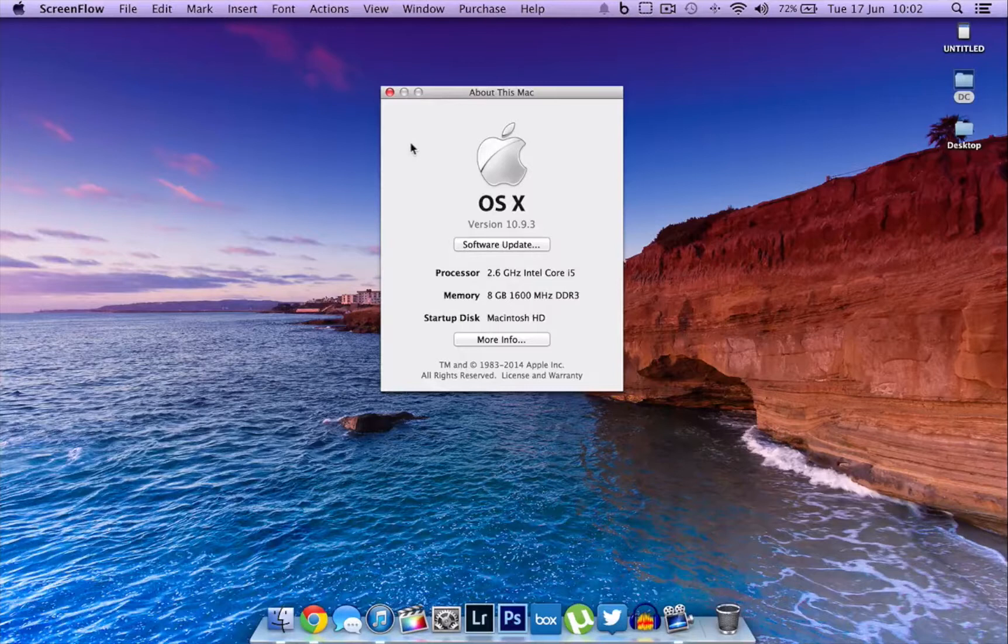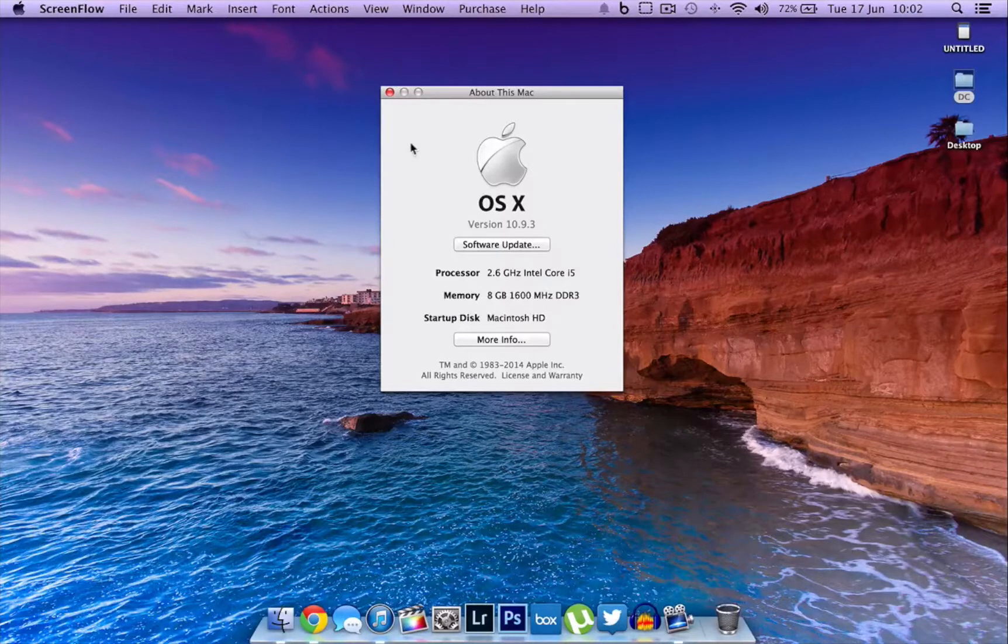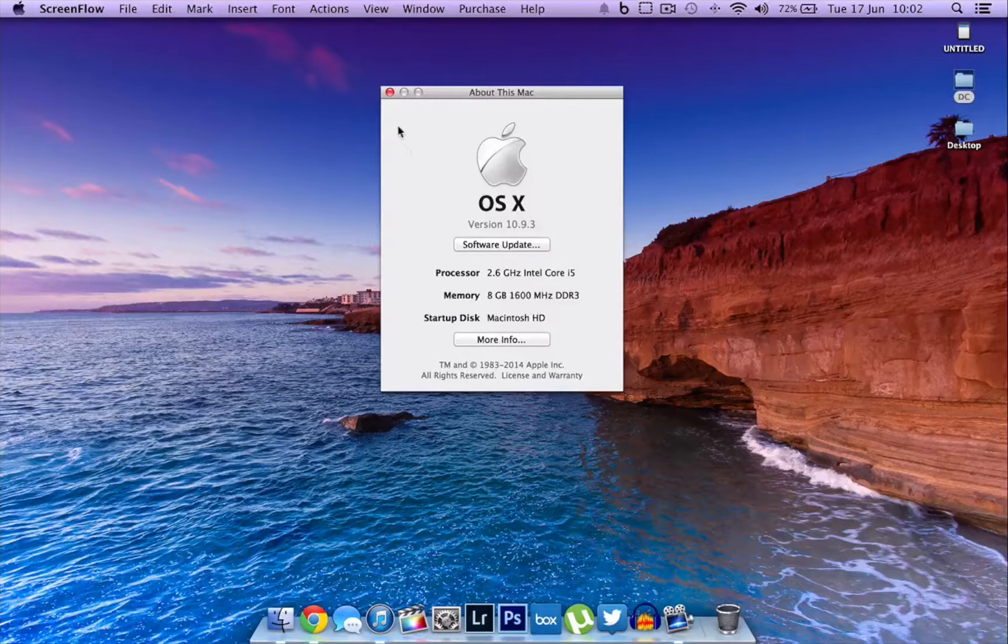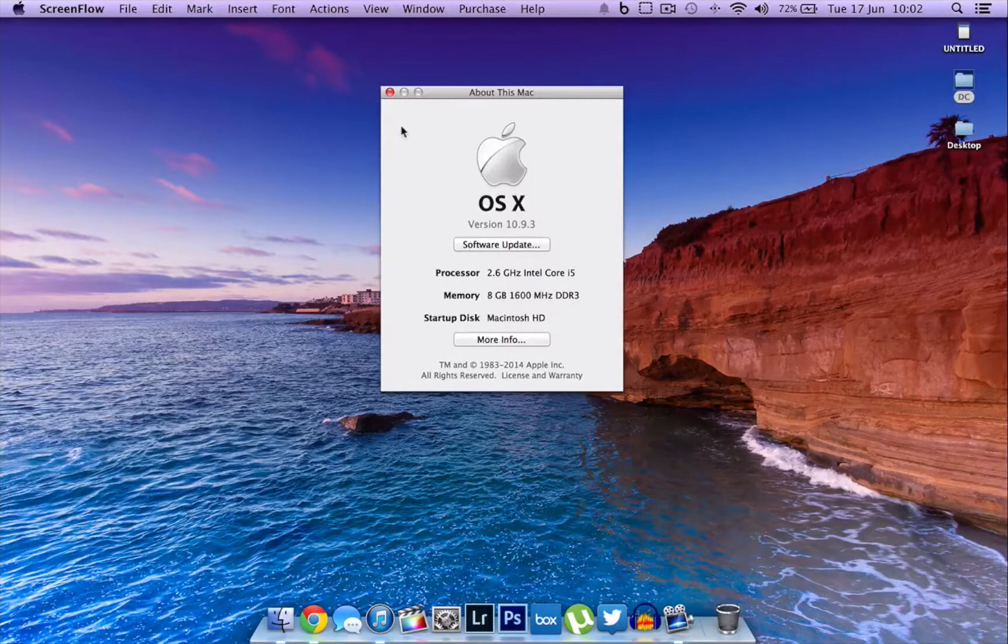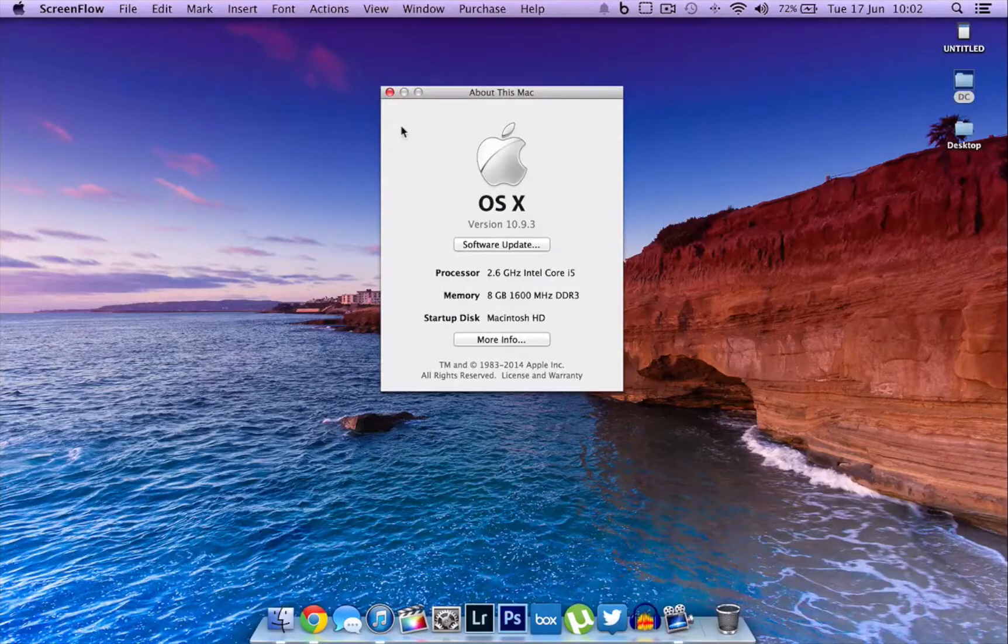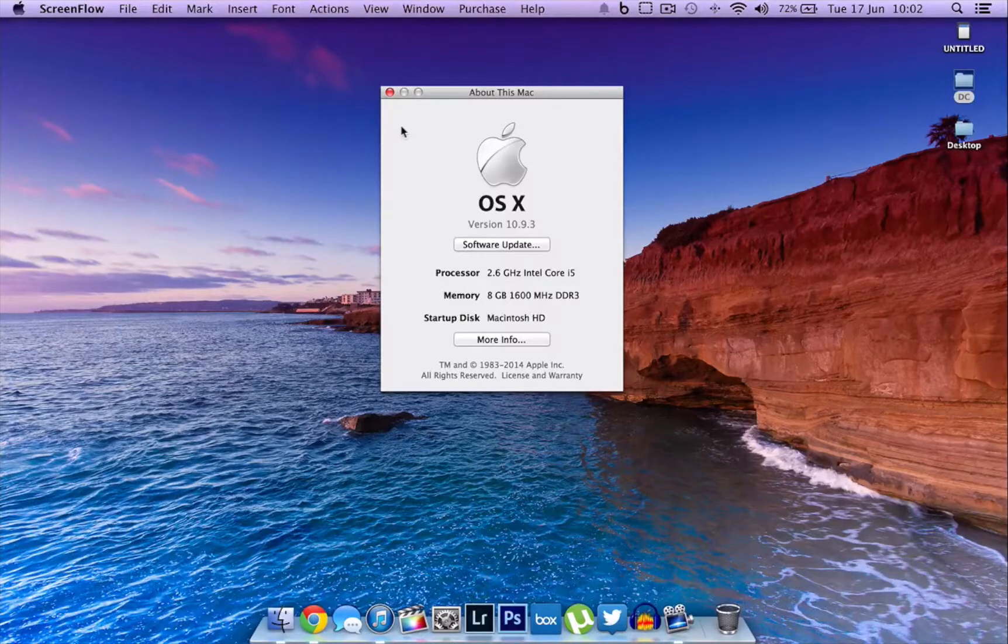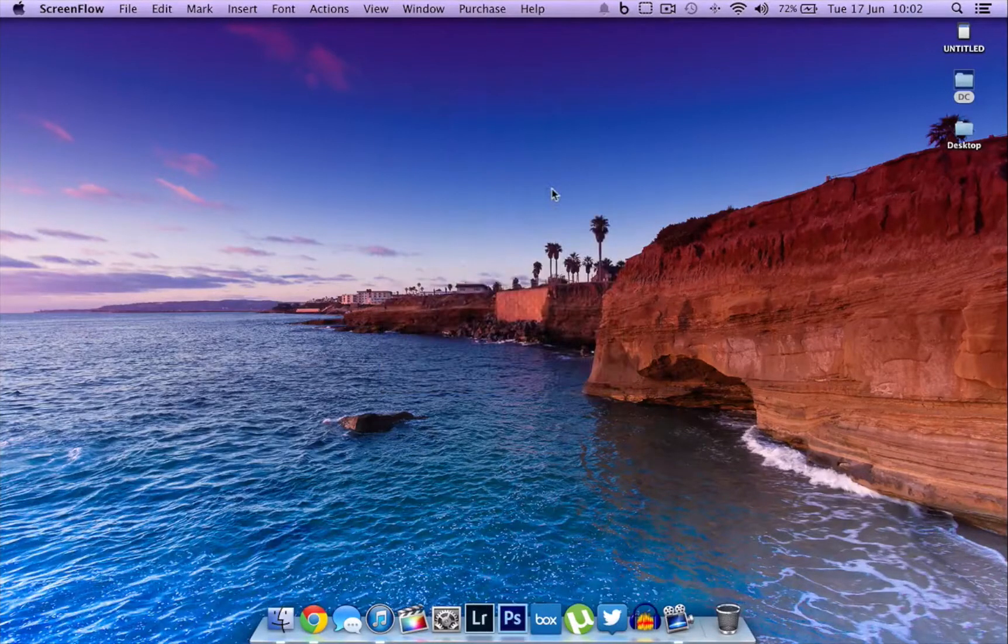It has taken a very long time for an application to be developed to get a transparent dock on Mavericks. For some reason, Apple didn't want to allow Mirage, the old application that was the most popular, to allow modification to the dock.